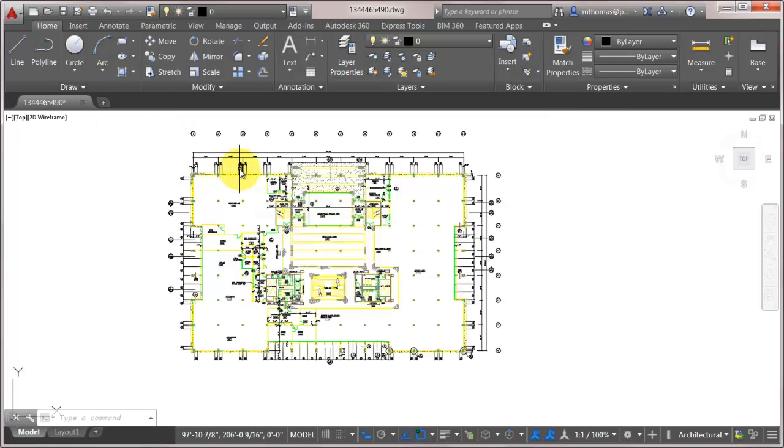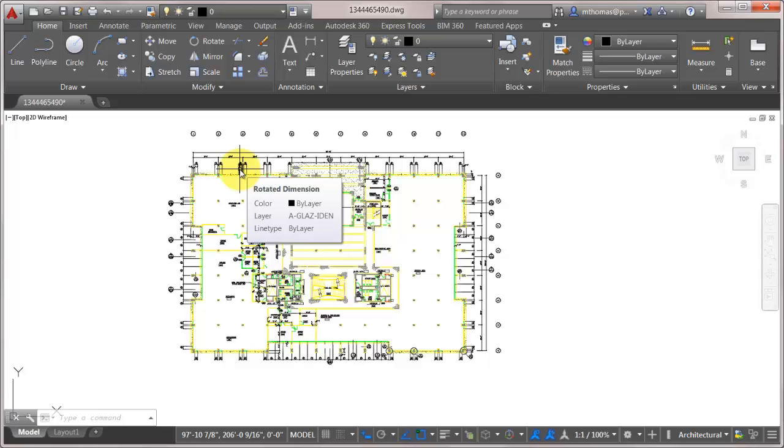It's just a right click to be able to go in there, turn all the layers in that filter on, off, freeze. You can thaw them, you can isolate them, you can lock them. Basically as a group without having to go through and pick each one.